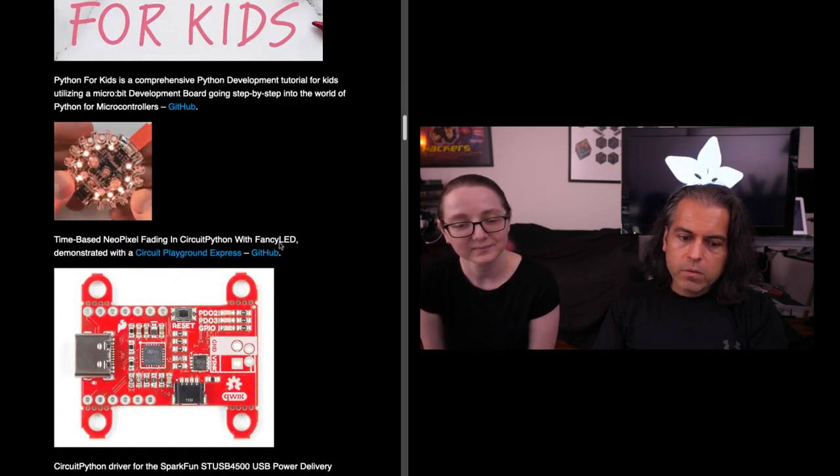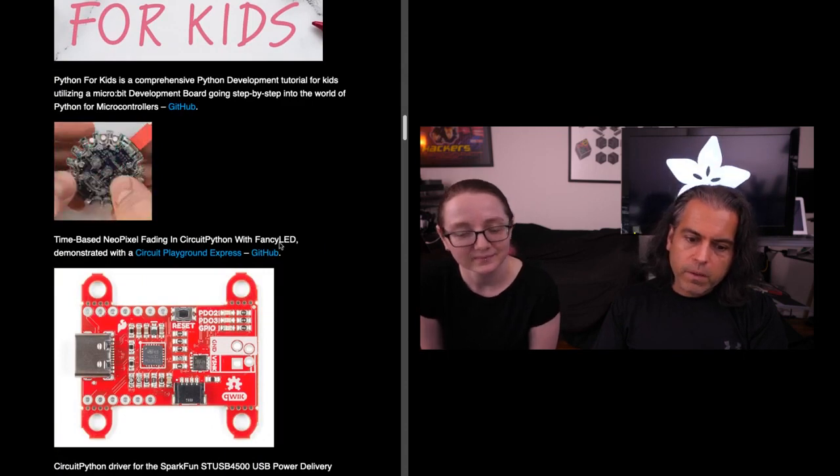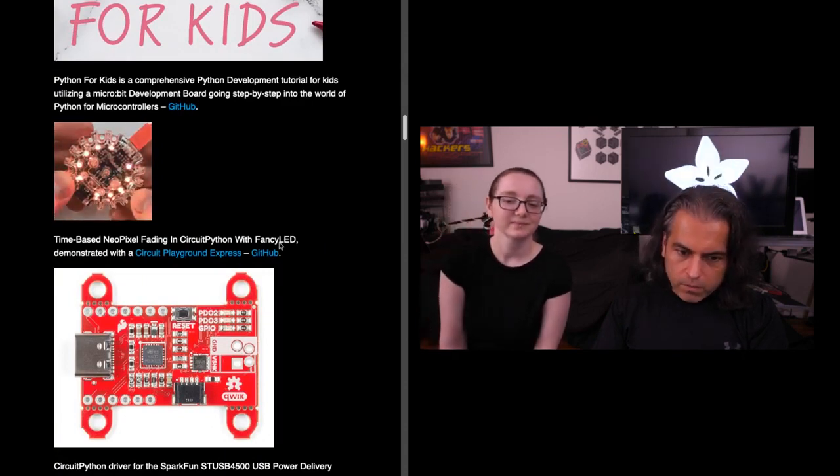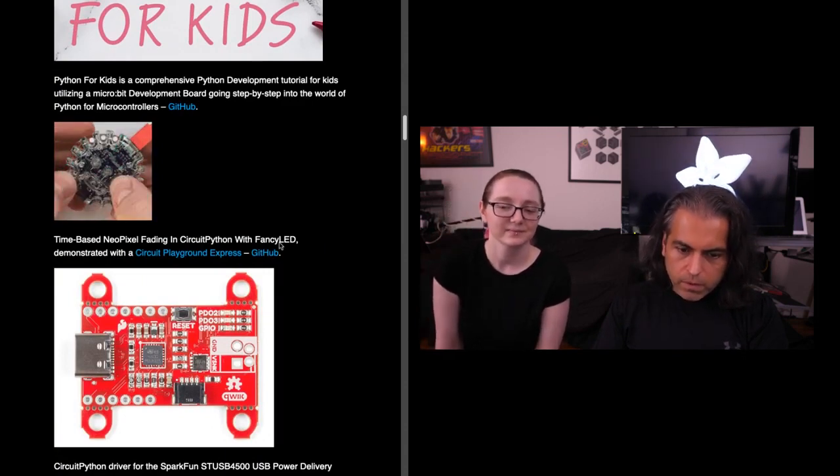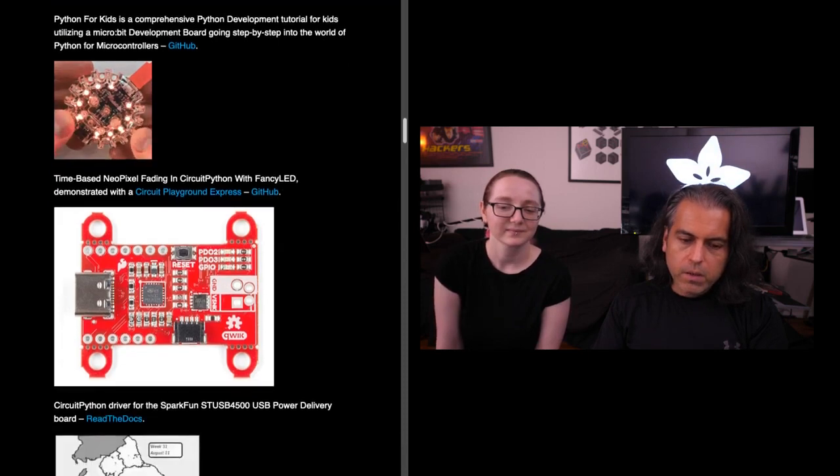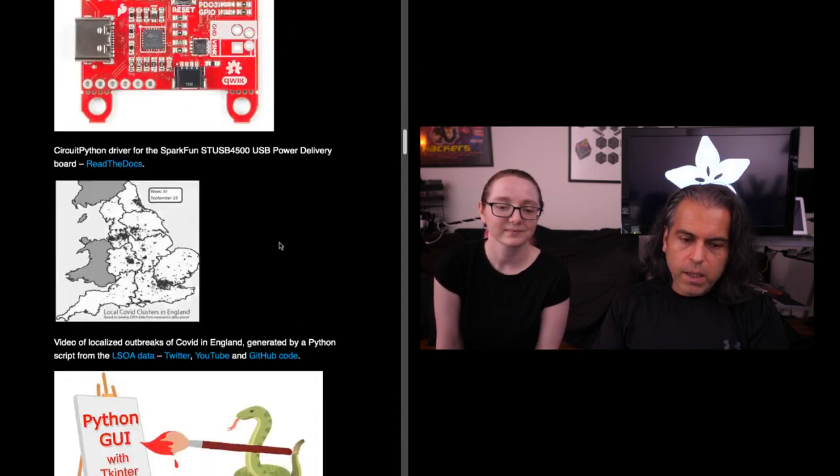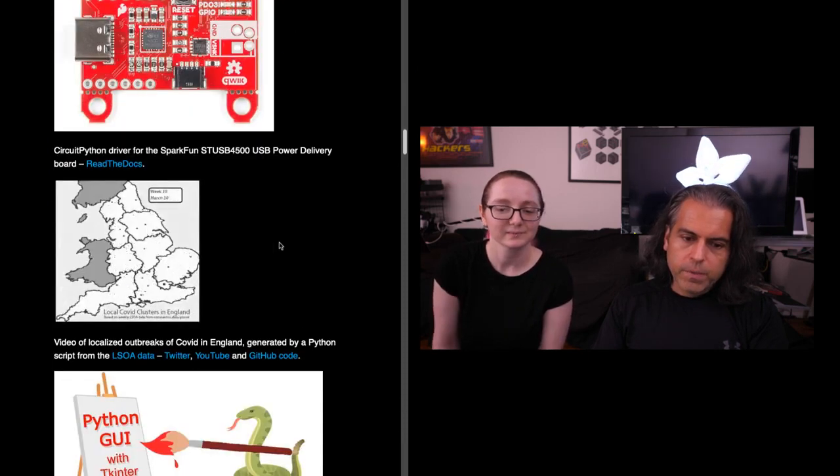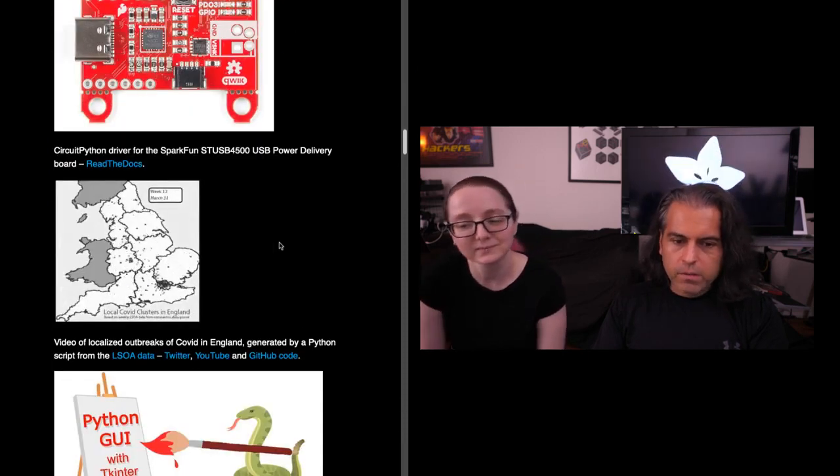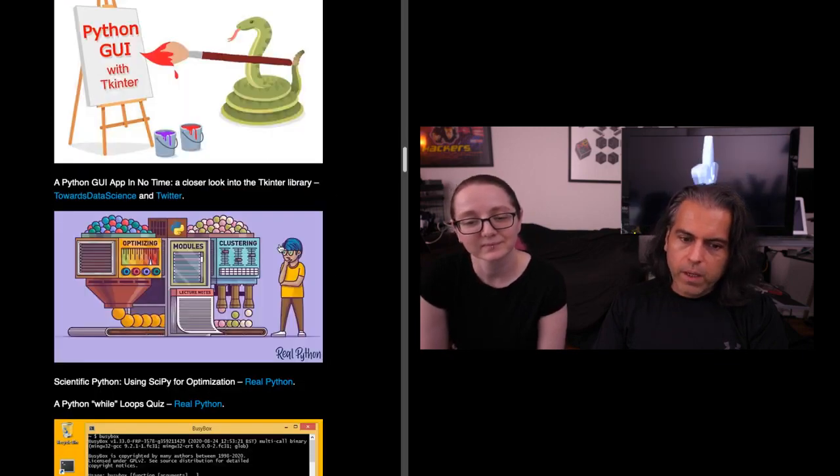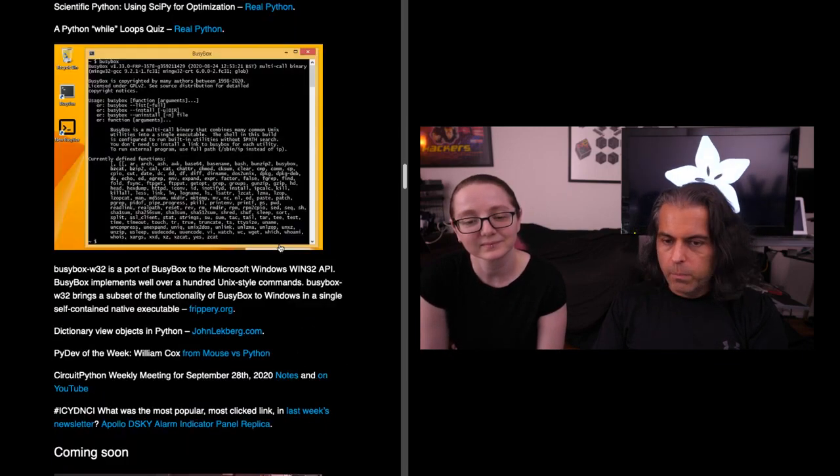Python for kids resources. There's a new driver for the SparkFun STU USB 5500/4500 USB delivery. You can get that on Read the Docs, and you can check out more stuff that we have in the bigger world of Python.